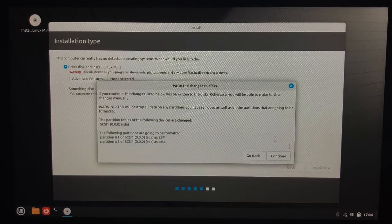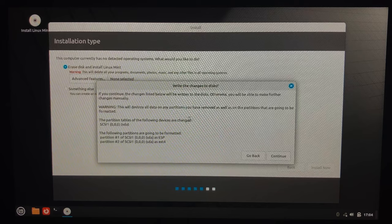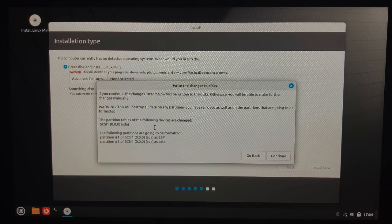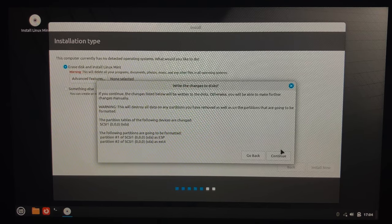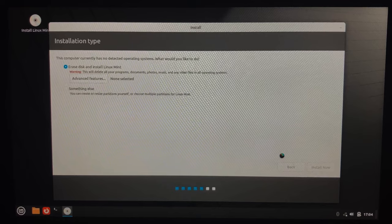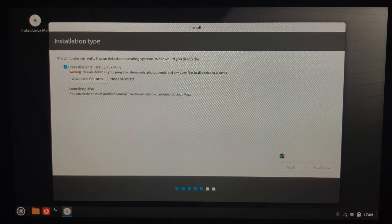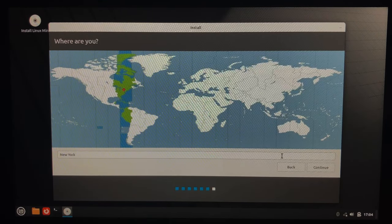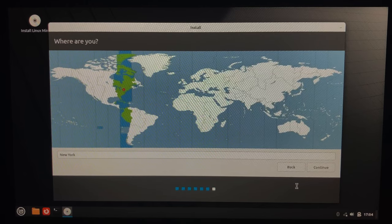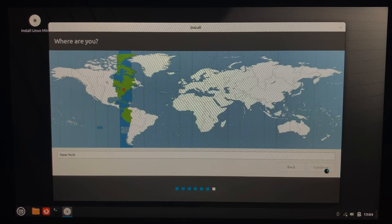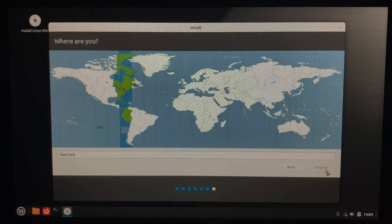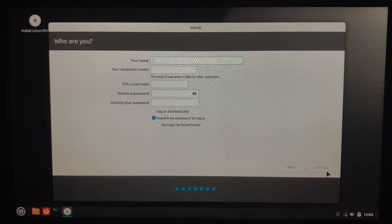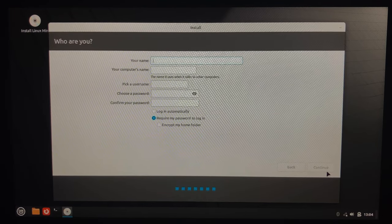Now we're getting a warning. It will delete everything, it will destroy all data. I'm just going to click continue. It's going to ask us to set our locale. I am in New York, so continue.